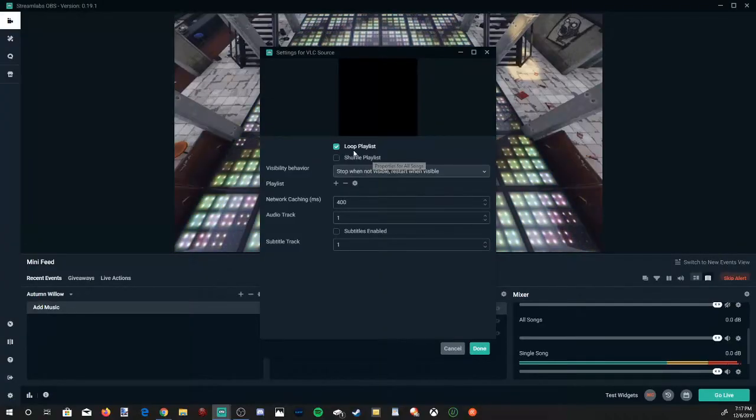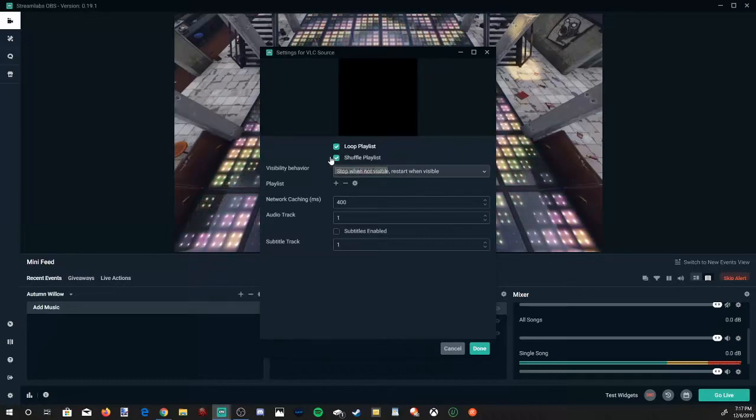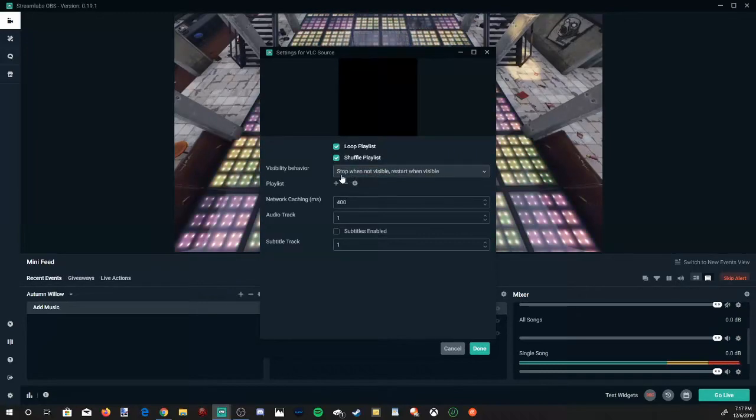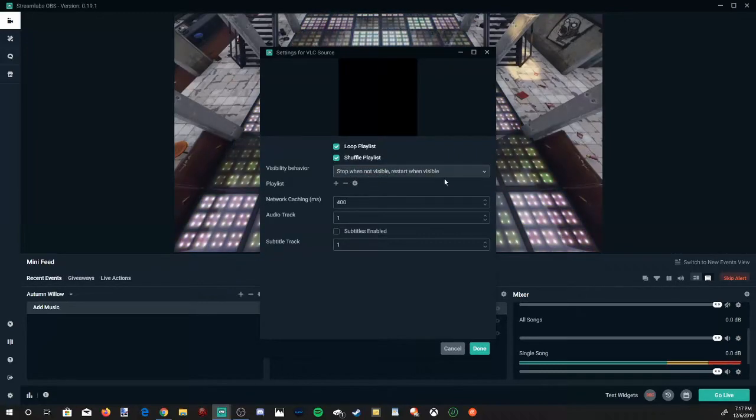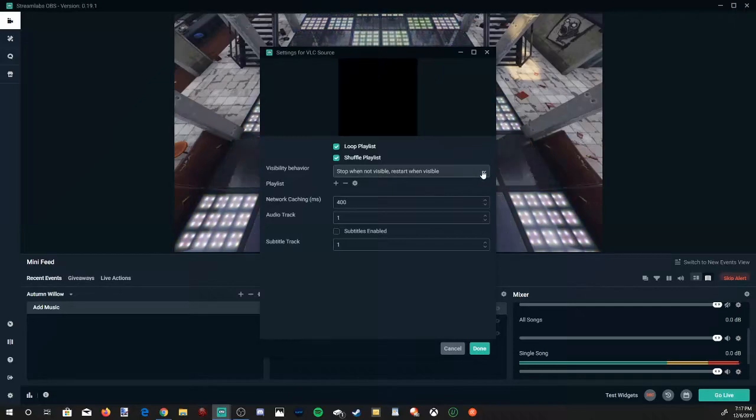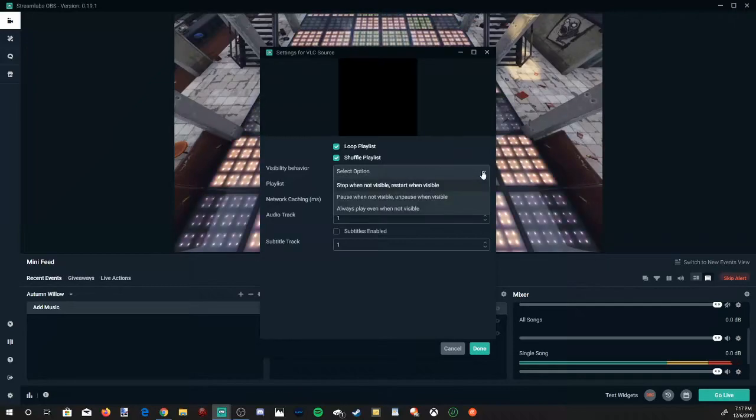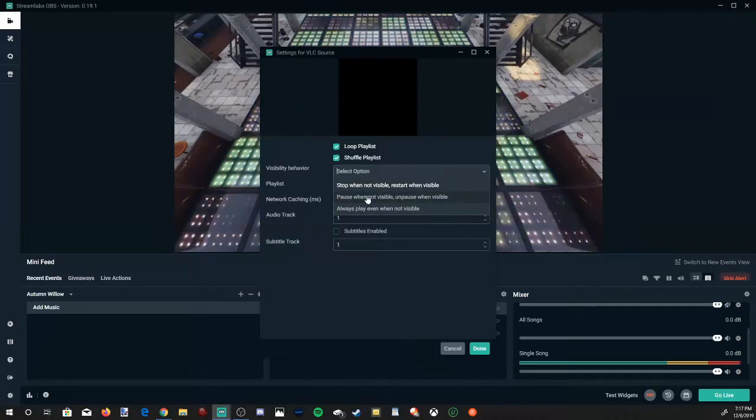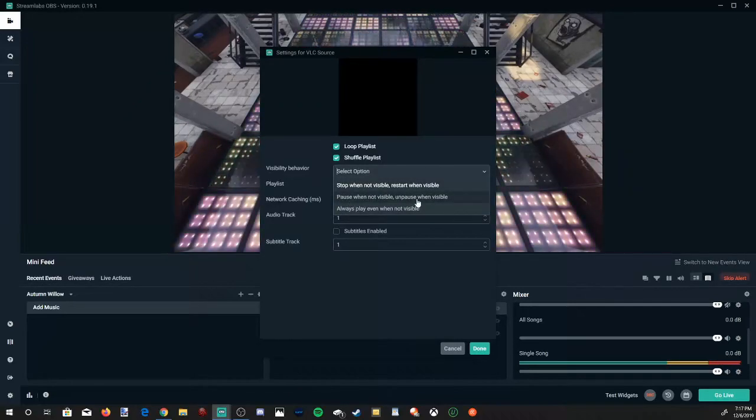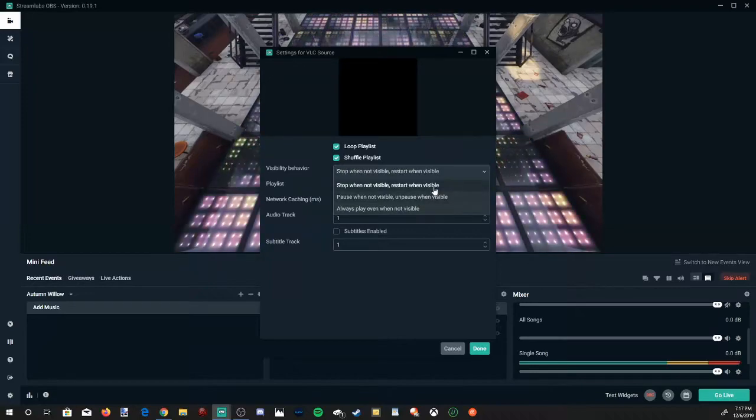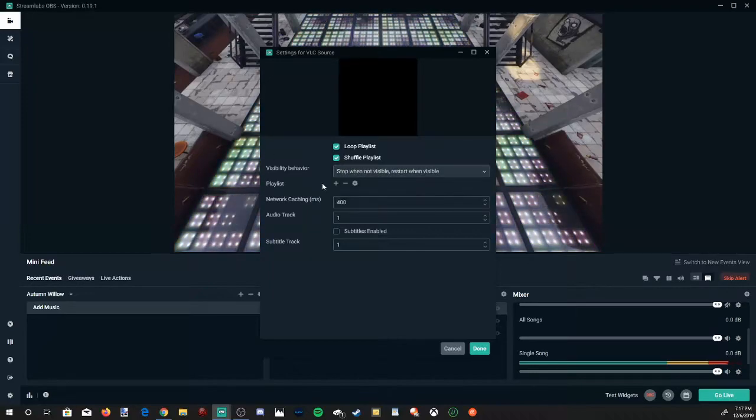And then we'll have the option to shuffle the playlist. I'm going to do that. Now I like the first option right here, stop when not visible and restart when visible. I'll sometimes use pause when not visible and unpause when visible. So I'm on the same song.